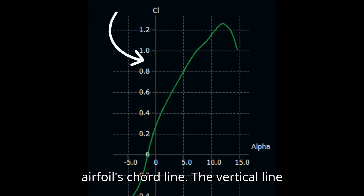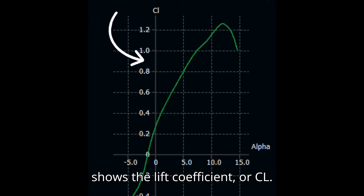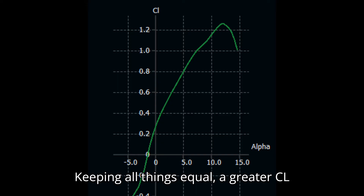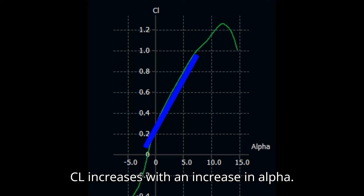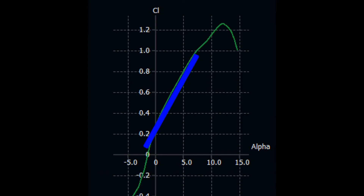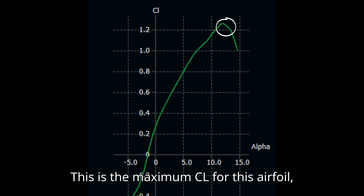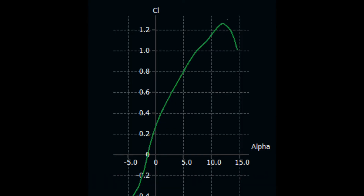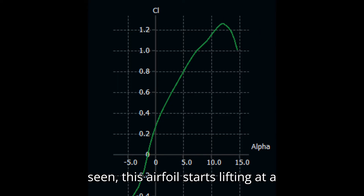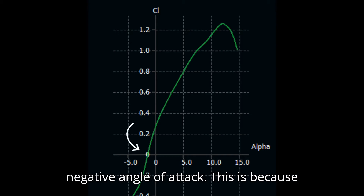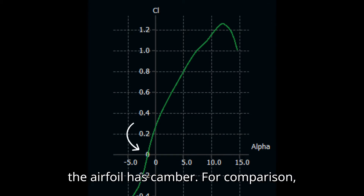The vertical axis shows the lift coefficient, or CL. Keeping all things equal, a greater CL means more lift. In this region, the CL increases with an increase in alpha. This is the maximum CL for this airfoil, after which an increase in angle of attack will cause a stall. As can be seen, this airfoil starts lifting at a negative angle of attack.